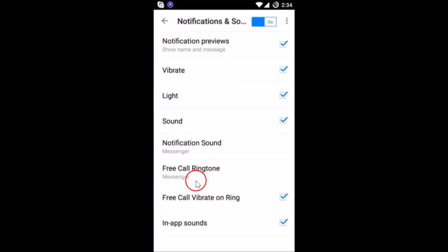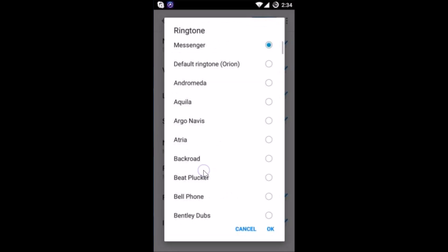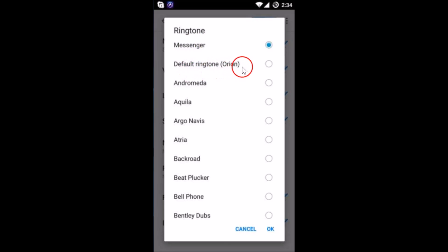Here you can see Free Call Ringtone, just tap on it. At the pop-up you can see various ringtones. Currently it is set to Messenger and we have the default ringtone here. If I tap on it, you can hear it.